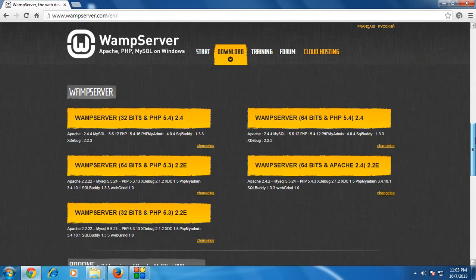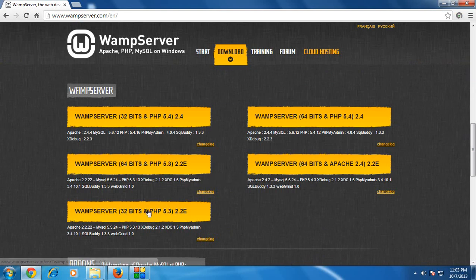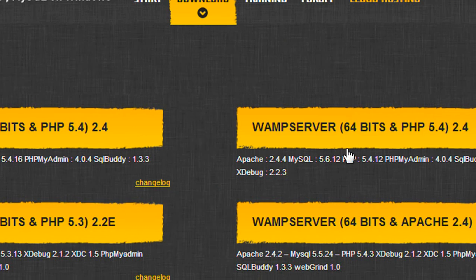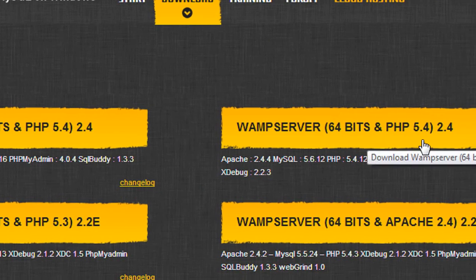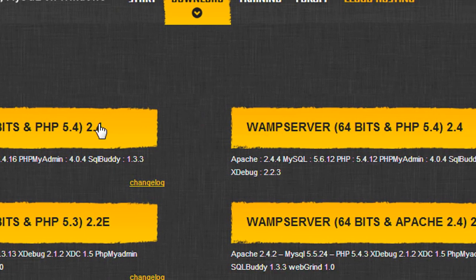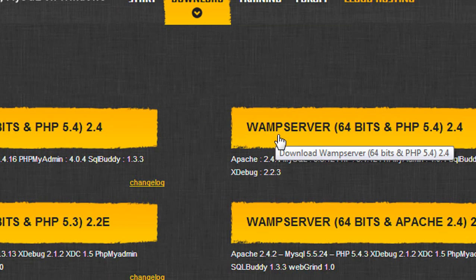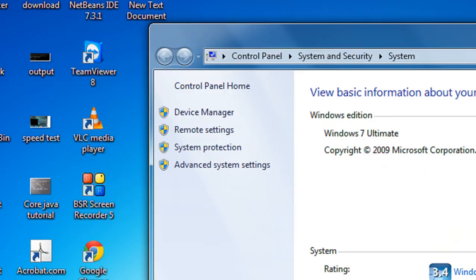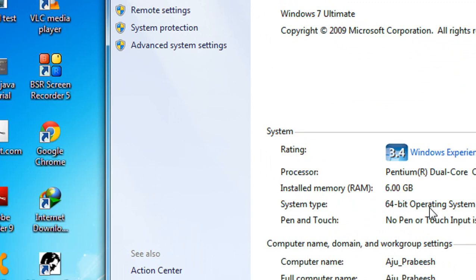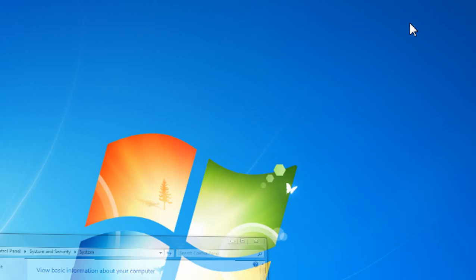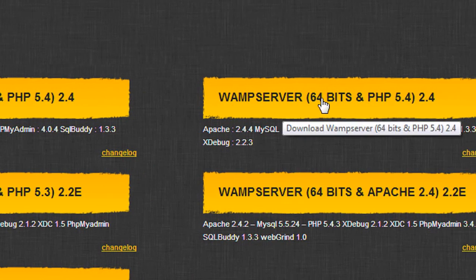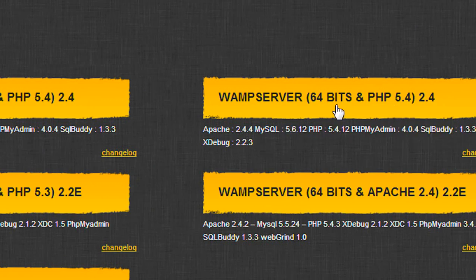On this website, go to the bottom where you will find the option for downloading WAMP server for your computer. Here you can see WAMP server for 32-bit and WAMP server for 64-bit with PHP version 5.4. Before downloading, you need to know whether your operating system is 64 or 32-bit. Right-click on 'My Computer', go to Properties, and check the system type. I am using Windows 7 64-bit, so I have to download the 64-bit version with PHP version 5.4. I just click that link.